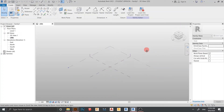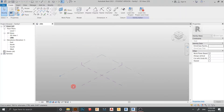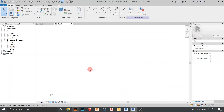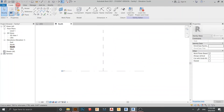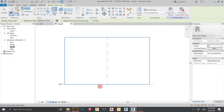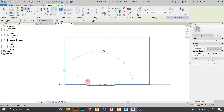Now we are in the 3D view. I want to draw, so I need to go to my South elevation here — just double-click. Now I need to draw, so I go to the Create tab and use this shape tool. I can start drawing something like this.